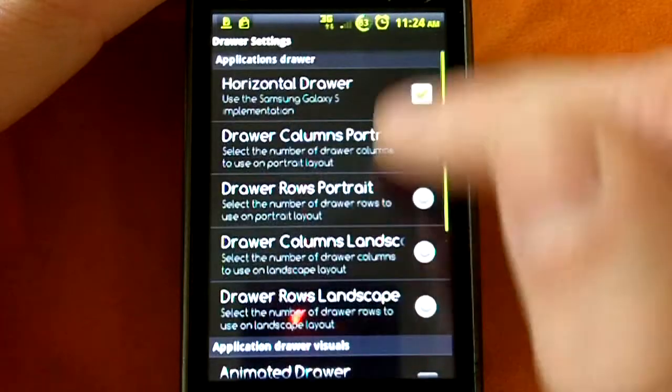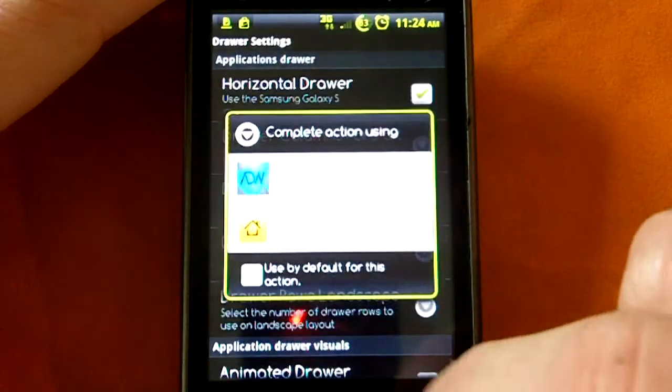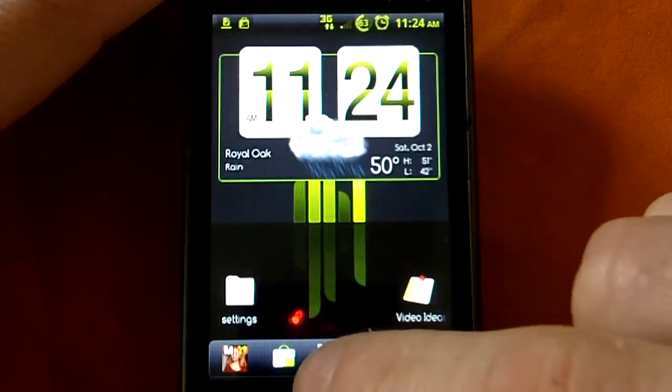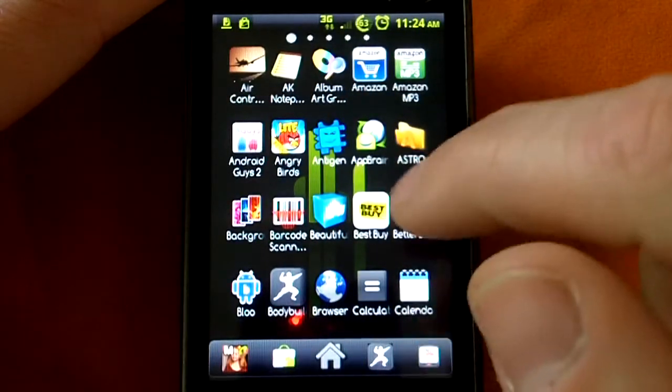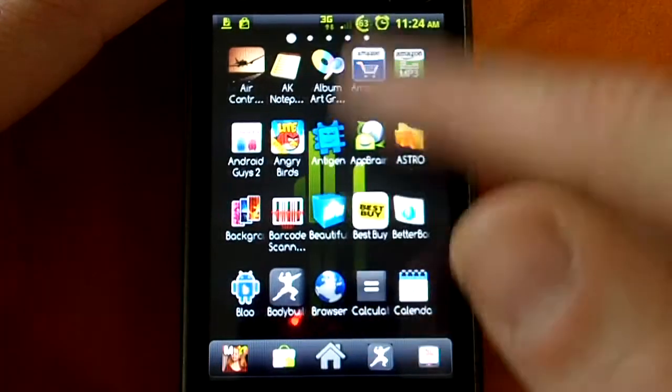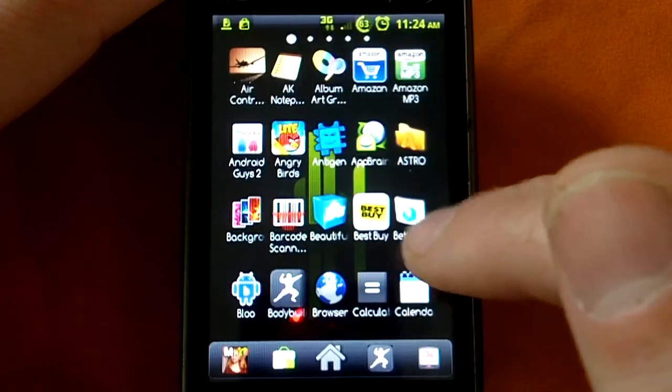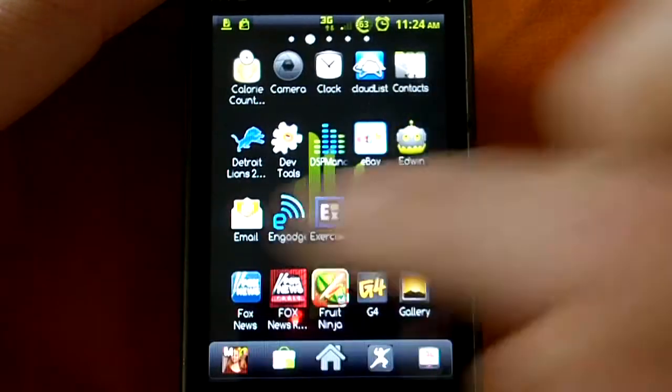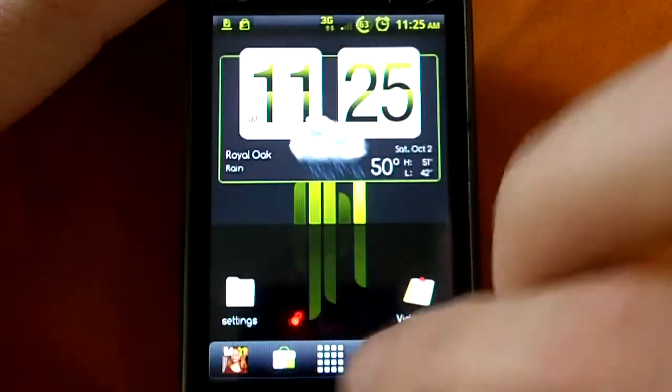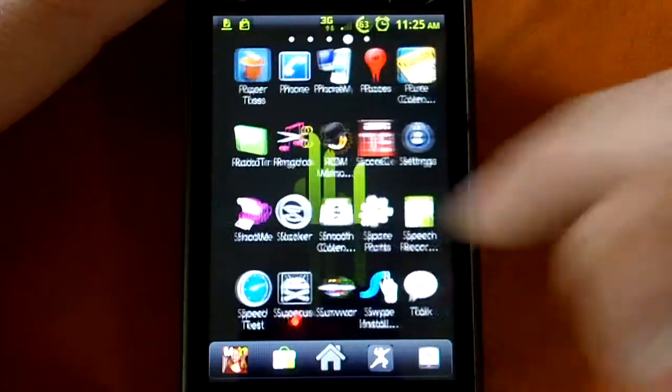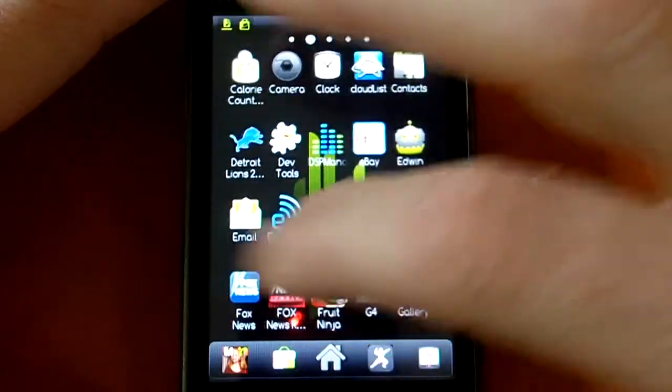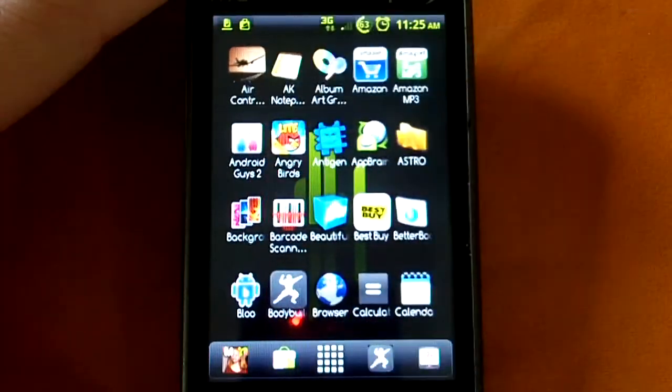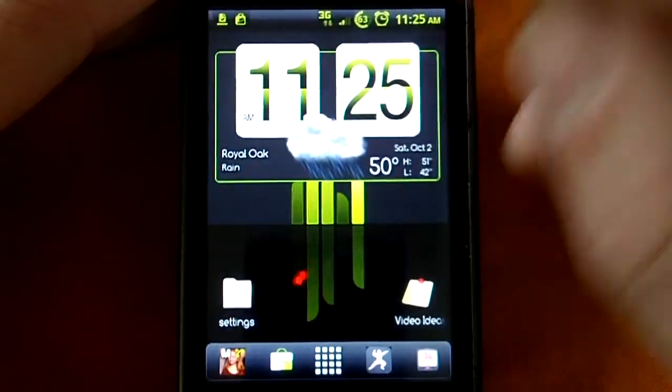You can change the drawer settings, so right now I have it as a horizontal drawer. So instead of scrolling up and down like most Android home screens are, I have it set right now to scroll from left to right like the TouchWiz phones do. If you have a Samsung Galaxy S, you already know that.